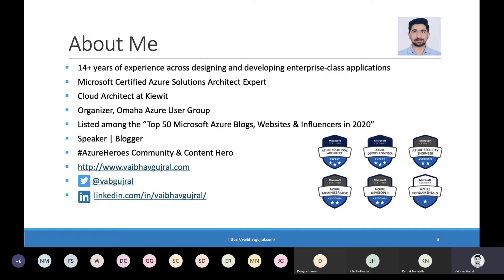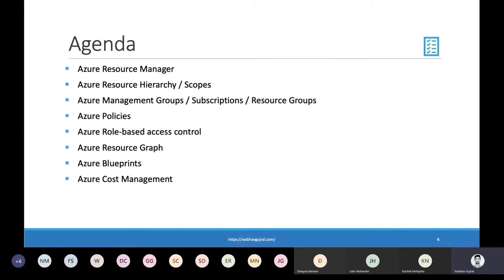Enough about me. Let's jump onto the agenda and see what we are going to talk today. When we speak of Azure Governance, there is a lot that falls under it. I have many topics that I want to talk about, ranging from resource hierarchy in Azure, management groups, subscriptions, resource groups. We'll touch upon different governance constructs like policies, blueprints, RBAC, resource graph, and so on. Towards the end, the most important piece is Azure Cost Management.